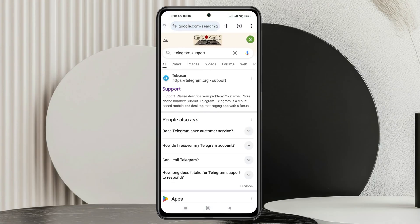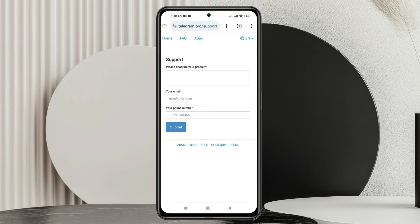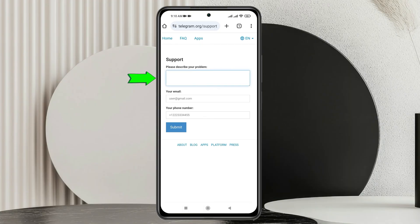Once you have searched for Telegram support, you'll get to see the very first link with Telegram support right here. You can tap on this one and it will take you to this page. You just need to describe your problem first, so I'm going to type my problem right here.